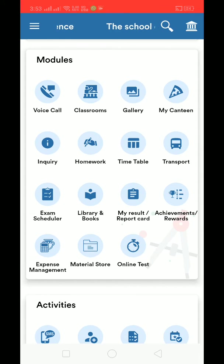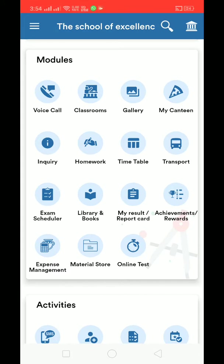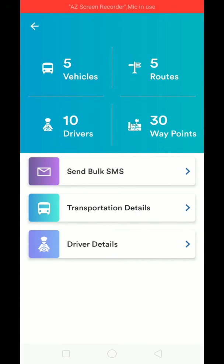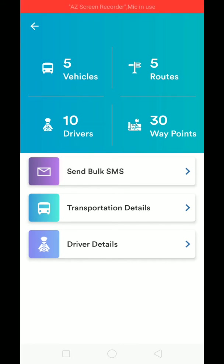We have come up with a new transport module in the app. This is a completely new transport module in which you can manage your buses, routes, drivers, and students — including check-in and check-out for students. The most amazing thing is live location tracking. Let's go through it one by one.